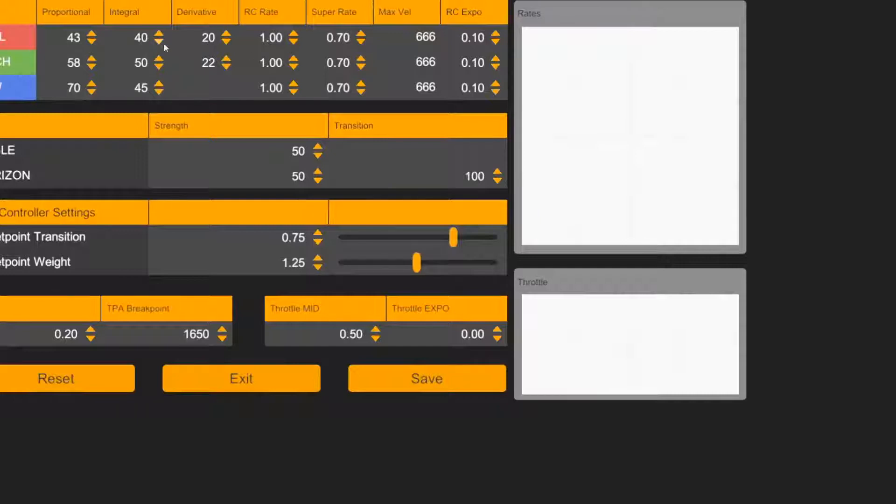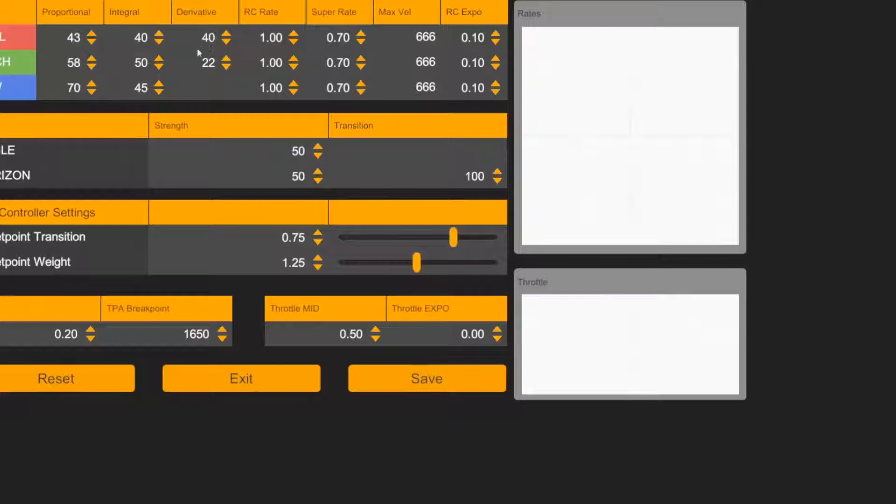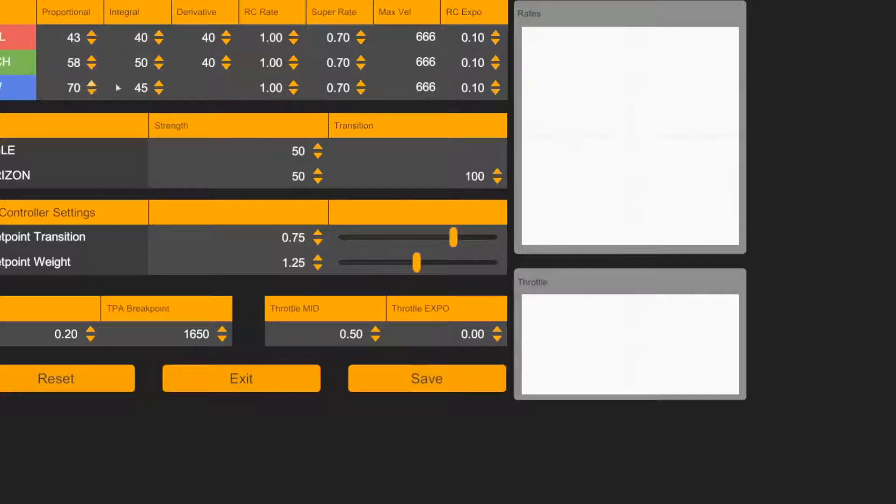And now you are looking at the second set of numbers by another YouTuber. So as you can see the D numbers are being increased.